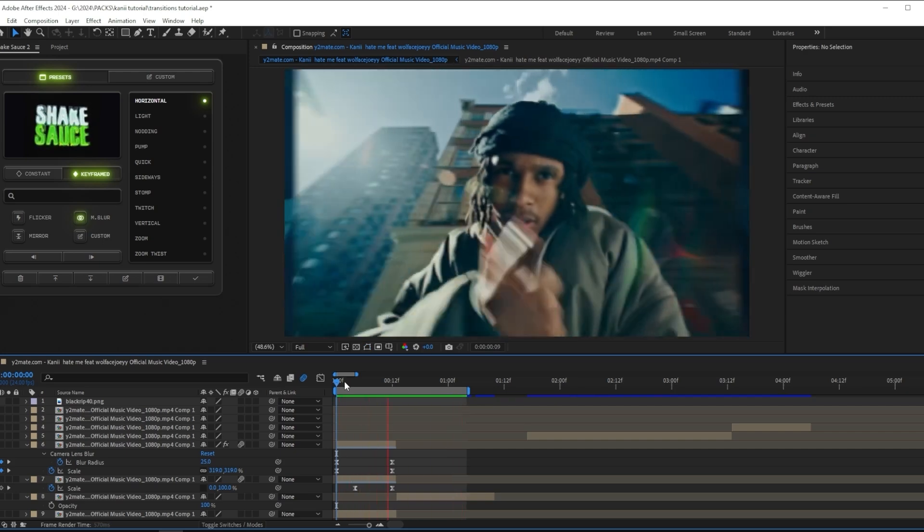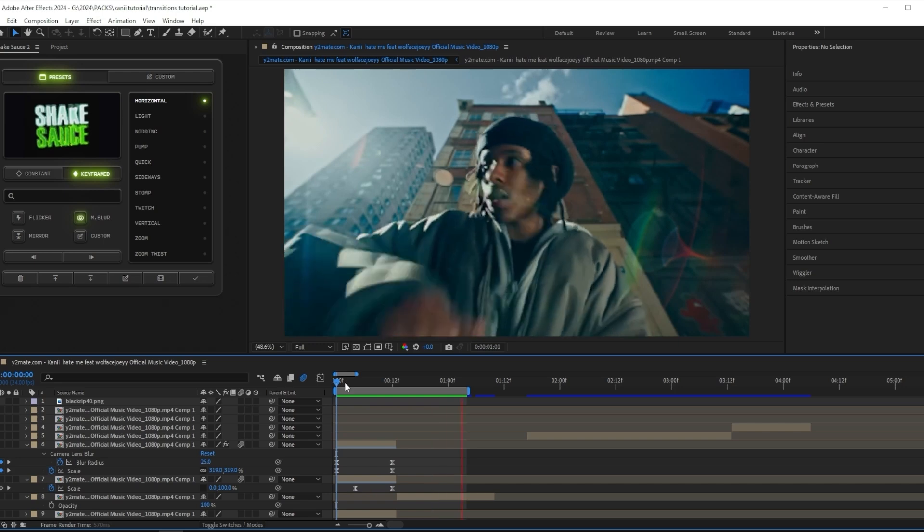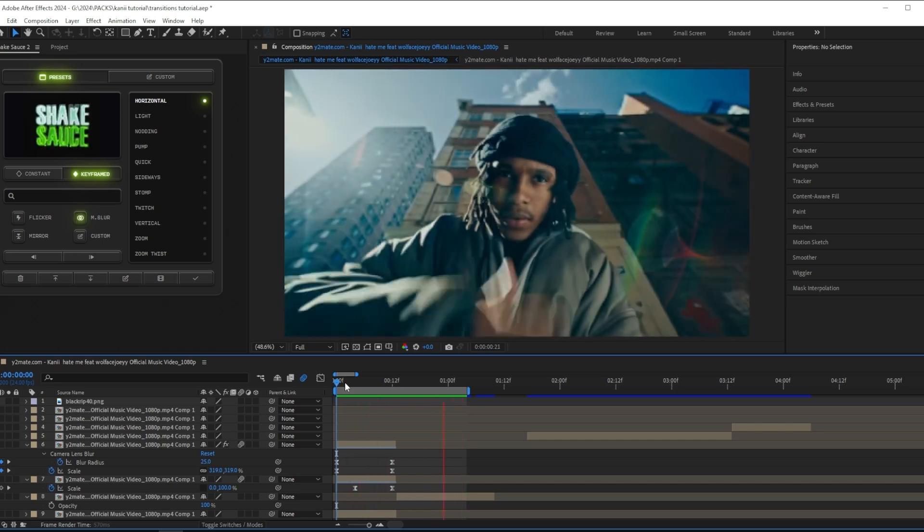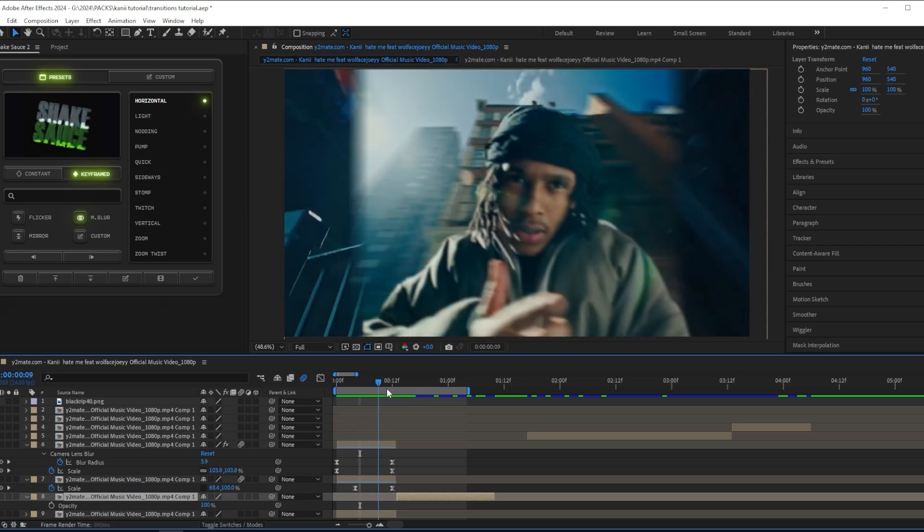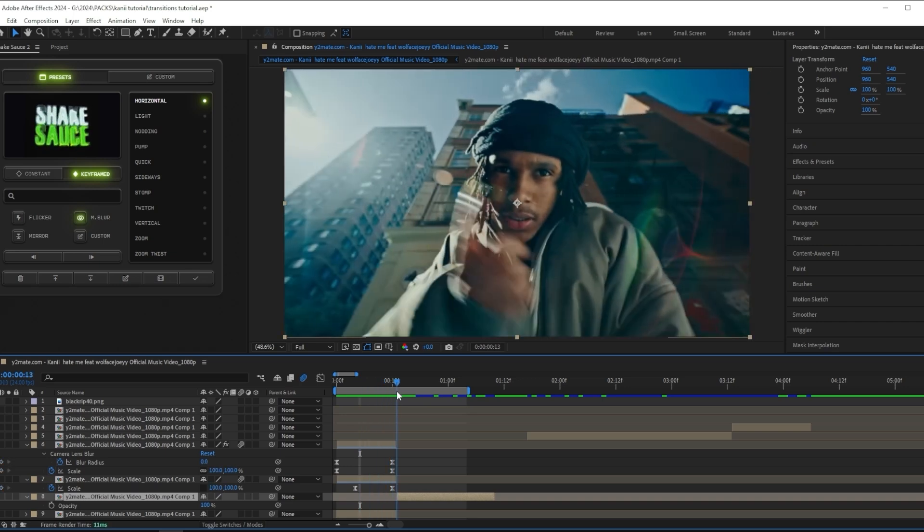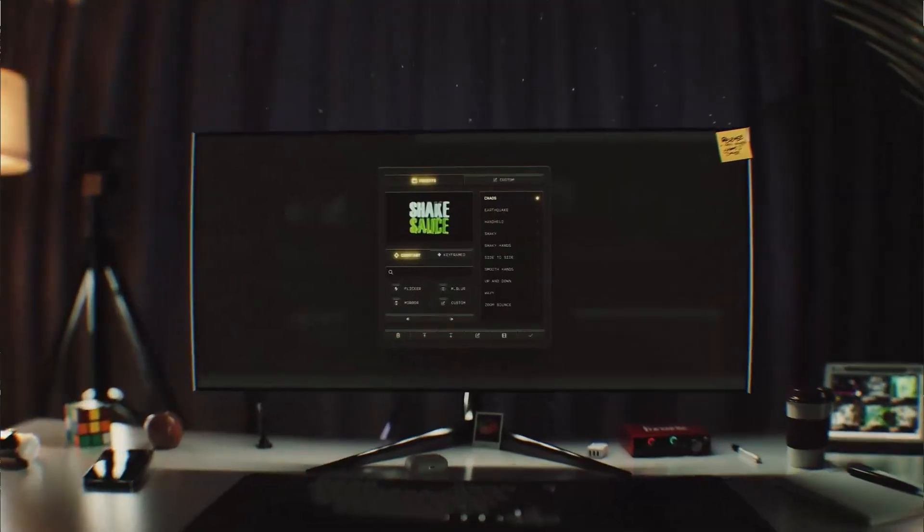If you're going for a more smooth look, you can stop right here and keep it like this. But I'm going to add a shake too, just to give it a little bit more energy because I feel like it's too plain right now.